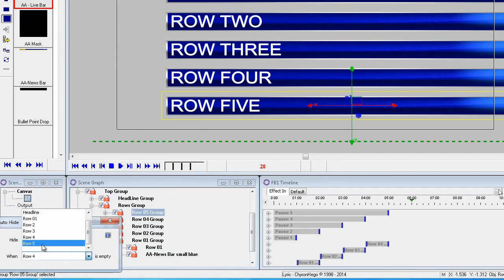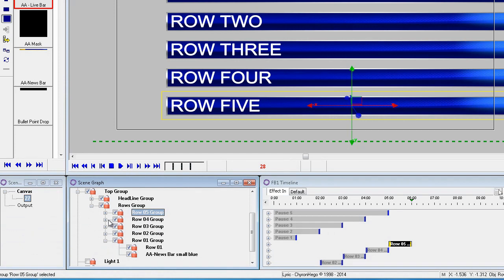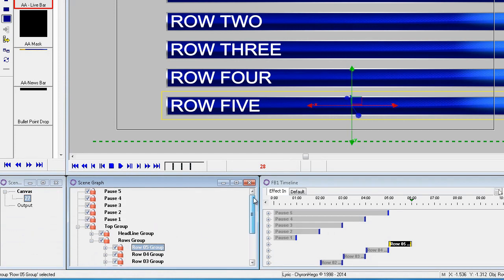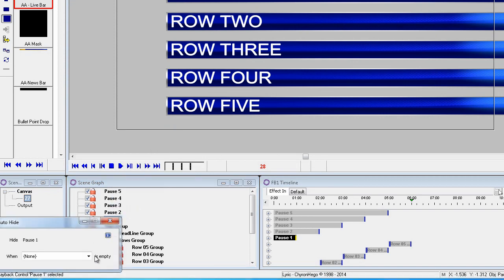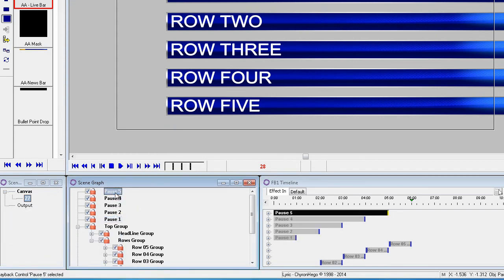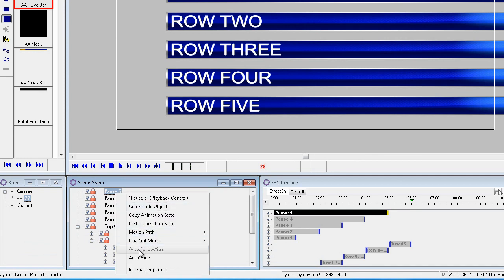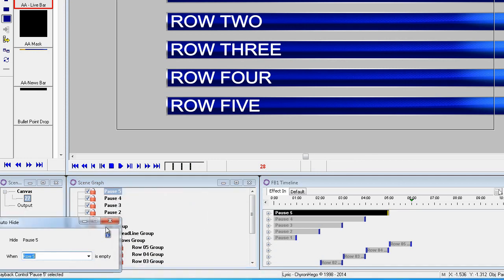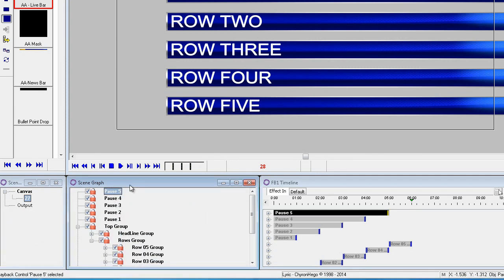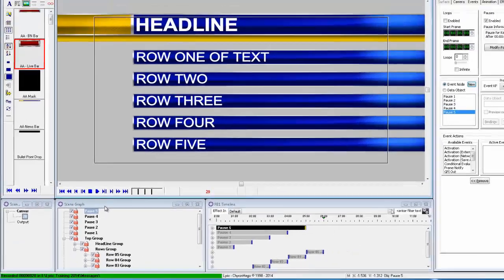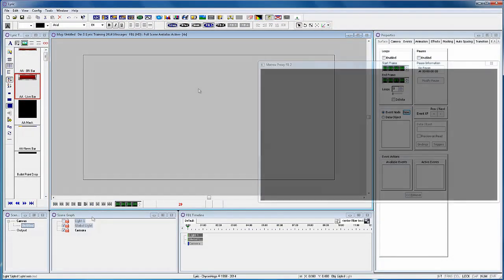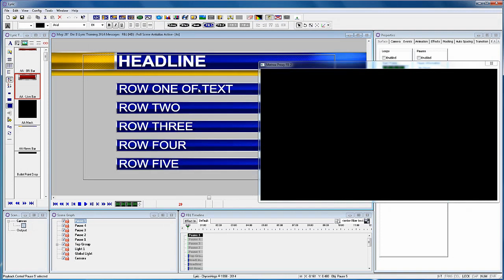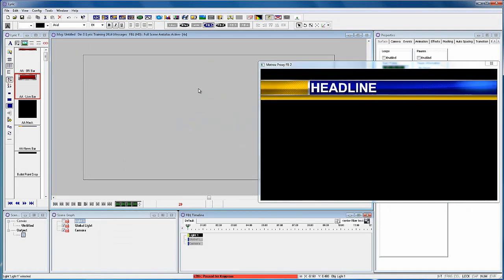Now it will become apparent why I added five different events for the pauses. Let's go up to pause one and I'm going to add auto hide to all the pauses. So in a similar way if there's no text in the row then the pause is going to be turned off in the scene graph. By unchecking the pause in the scene graph Lyric will ignore the pause. So let's see what this looks like.